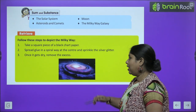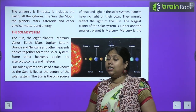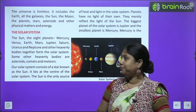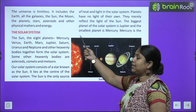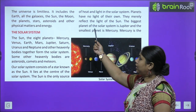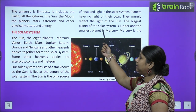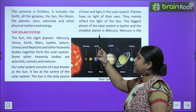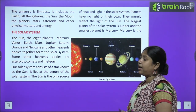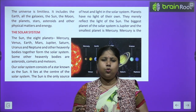Now it's time to start the chapter. The universe is limitless. It includes the Earth, all the galaxies, the Sun, the Moon, the planets, stars, asteroids and other physical matter and energy. Yani, universe jo hai woh aseem hai — the universe is boundless.